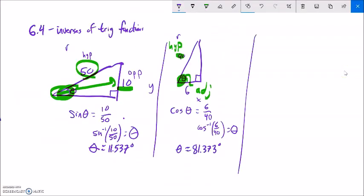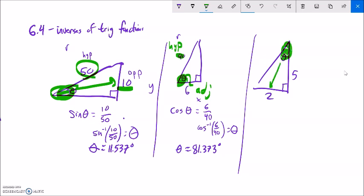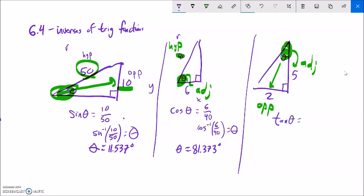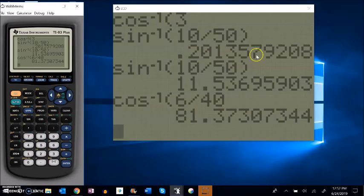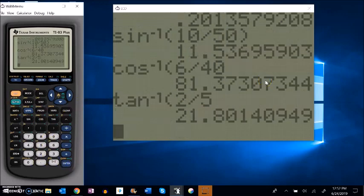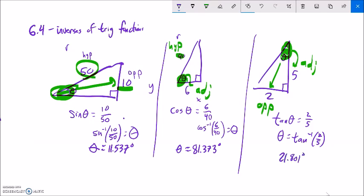Notice how using these inverse functions, we can now go from ratio to angle, whereas before we've been going strictly from angle to ratio. One more: I have opposite and adjacent, which points me towards tangent. Tangent of the angle would spit out opposite over adjacent, so I use arc tangent, the inverse tangent. Plugging that into my calculator gives 21.801 degrees - approximately equal.